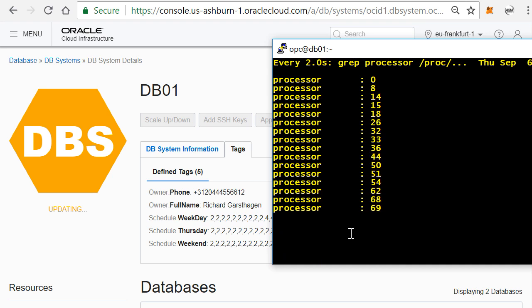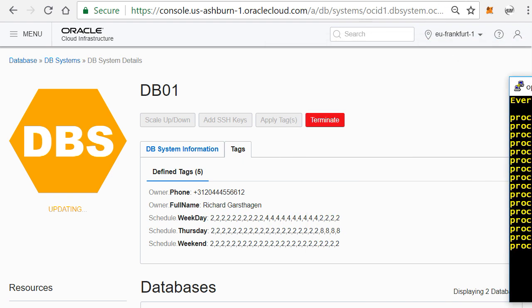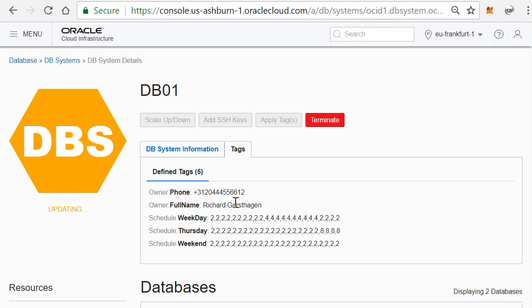So you should be seeing in here in the end 16 virtual CPUs. And there you go, and there we have it. So based on this I can very easily define a schedule for each individual instance, manage that from within the Oracle Cloud portal, and of course the better you actually make this schedule to your liking, the more cost savings you can actually make running an Oracle database inside the Oracle Cloud.